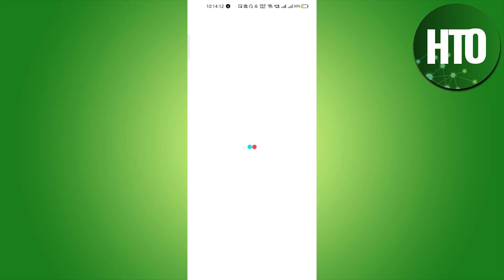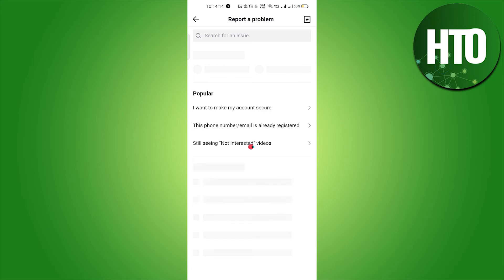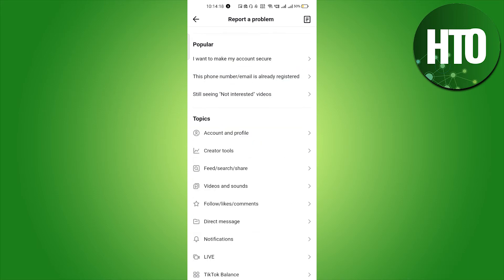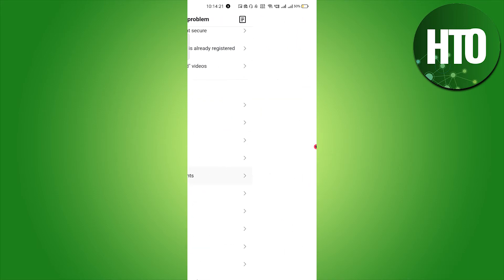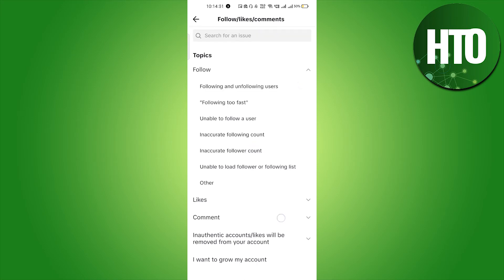Here you have to go to Follow, Like and Comments. You will see many options, so click on Likes.